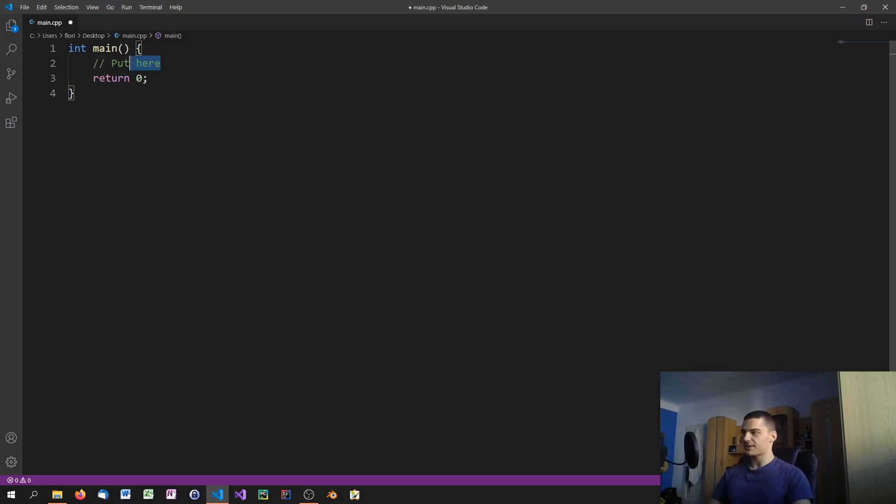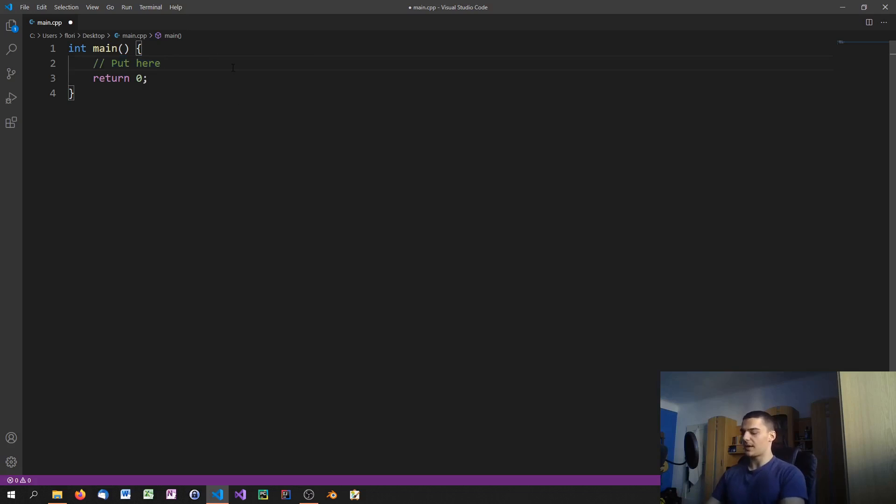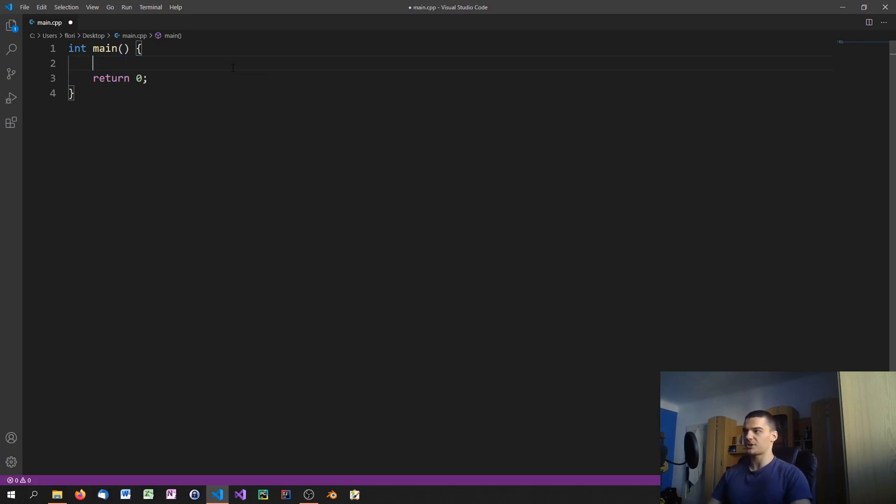By the way, this is a comment. With two slashes you can initialize a comment. This is not something that is taken into account by the compiler. You can write whatever you want here and it's not going to have any effect on your script. It's just for taking notes for example.